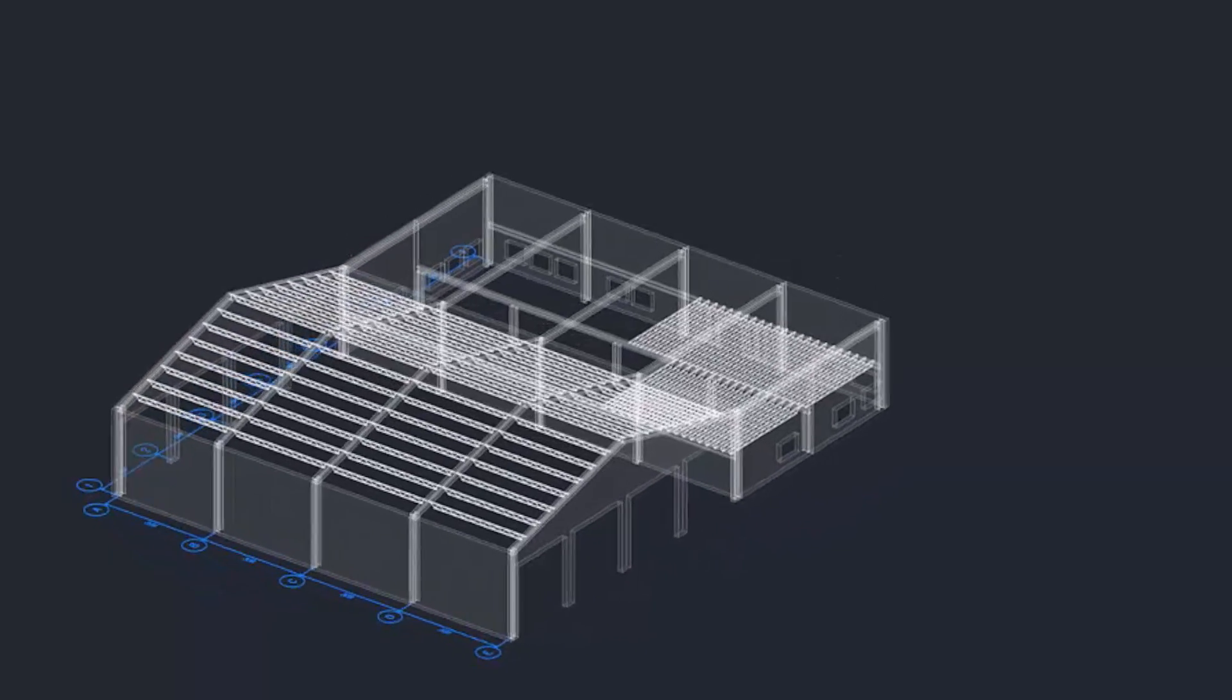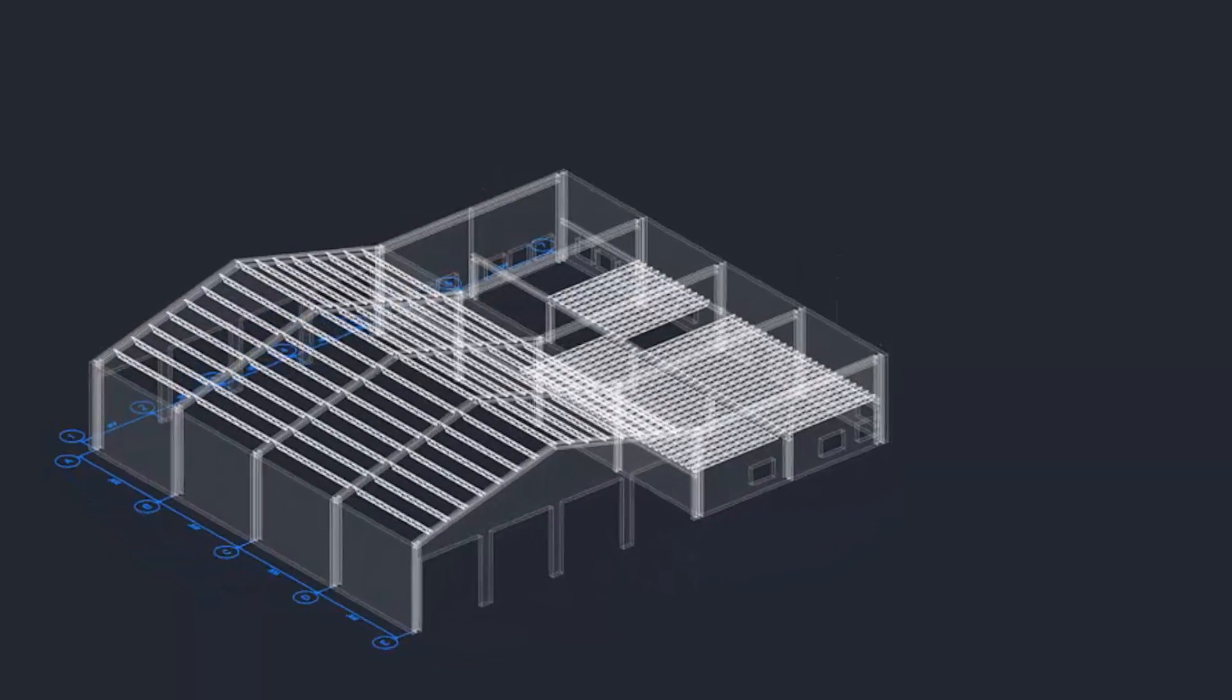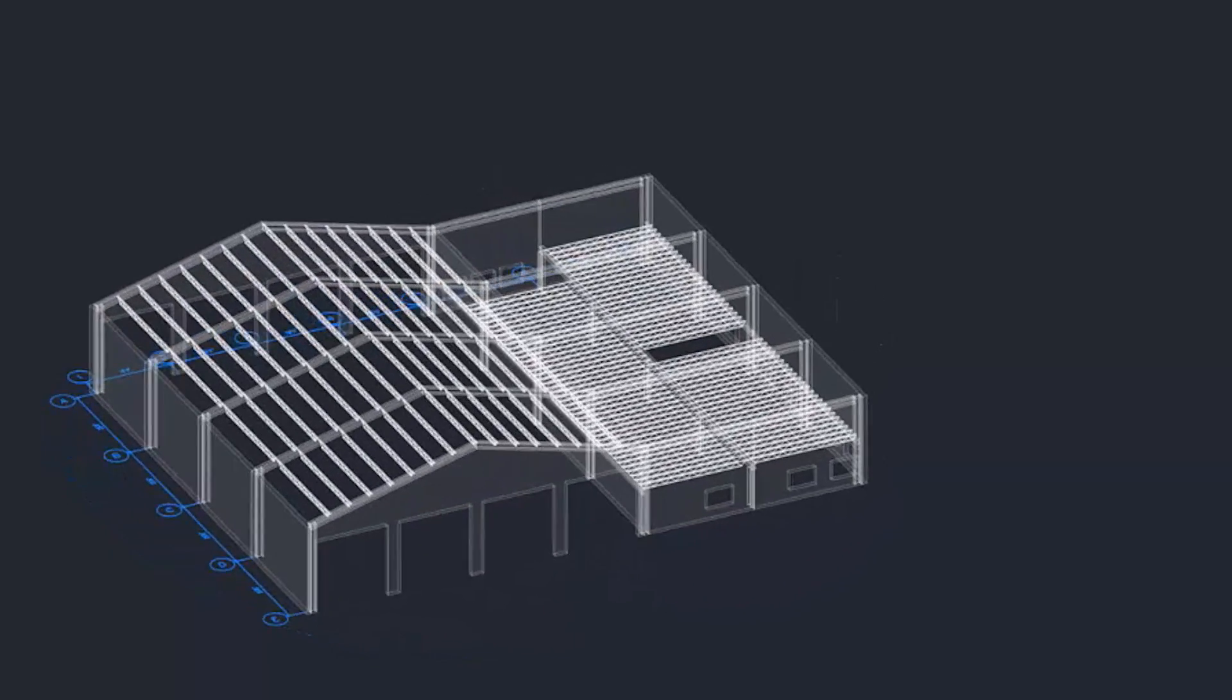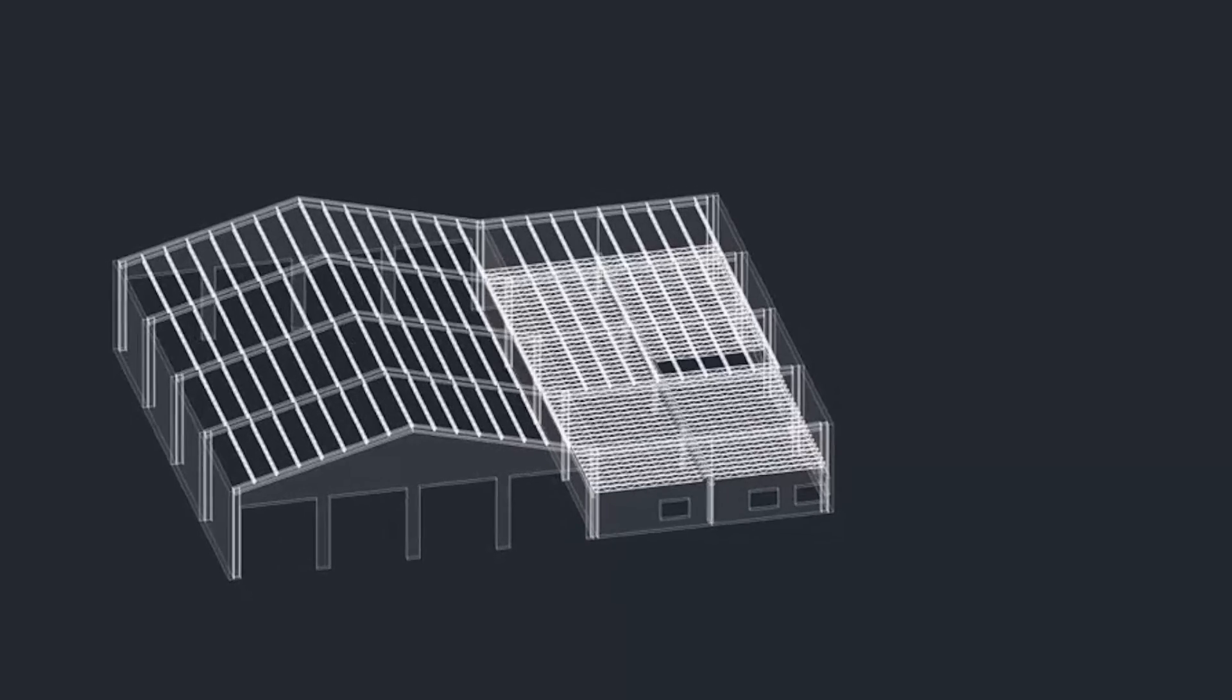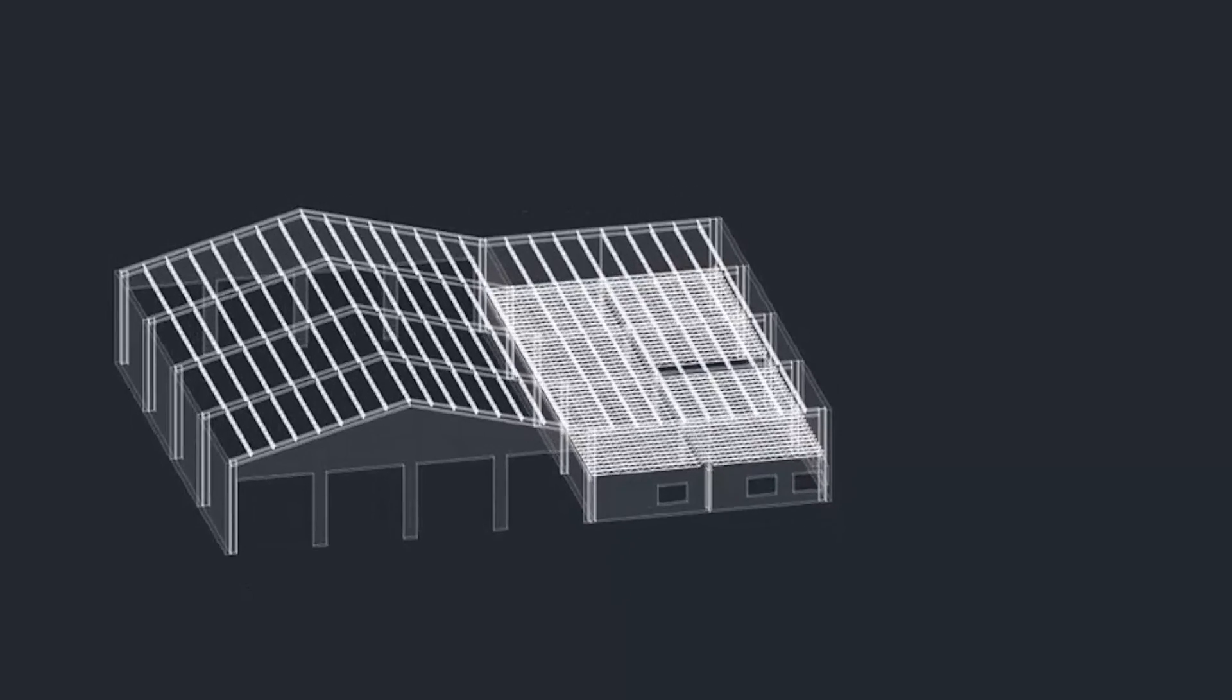Prefer BricsCAD? SprintCAD 3D supports both AutoCAD and BricsCAD.